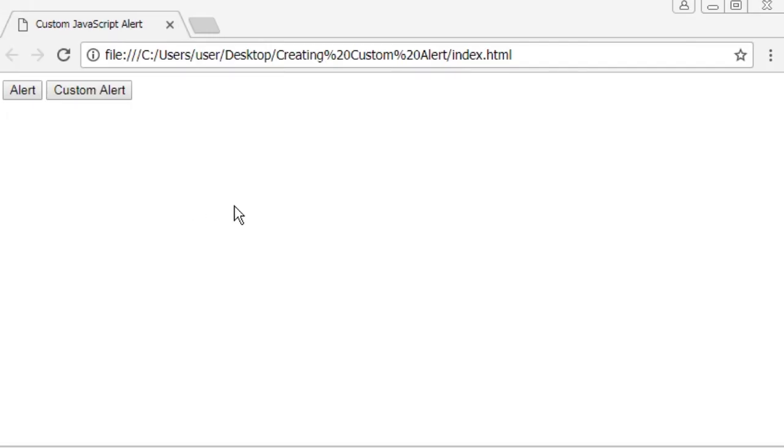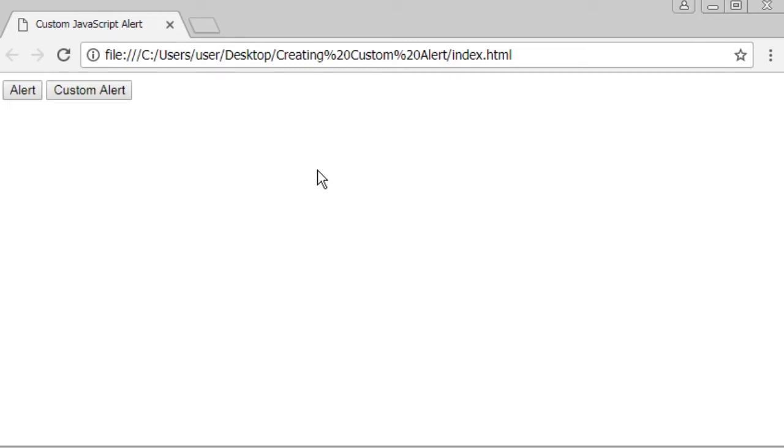Hi there, it's me Habibi here. In this tutorial, I will show you how to create a custom javascript alert.